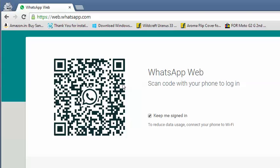You need to scan this code with your phone and you can log in. You can choose the Keep Me Signed In option if you don't want to scan it again and again.